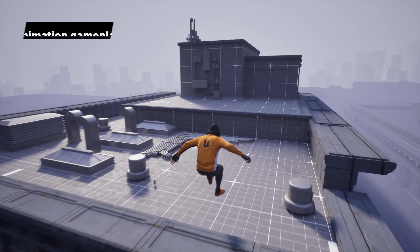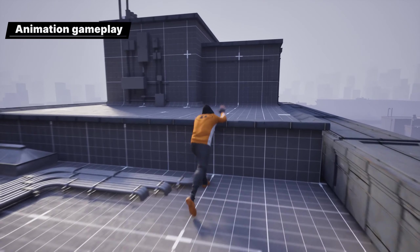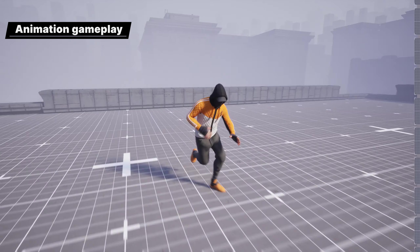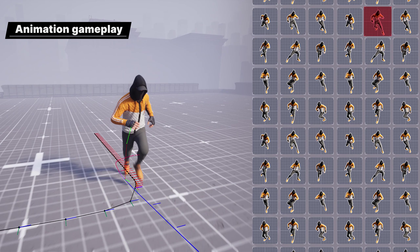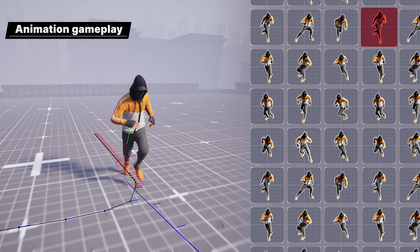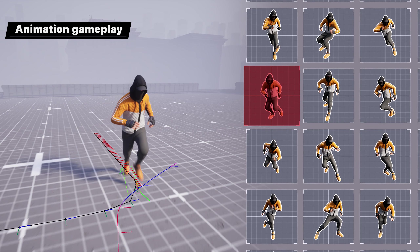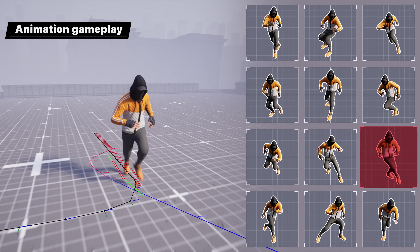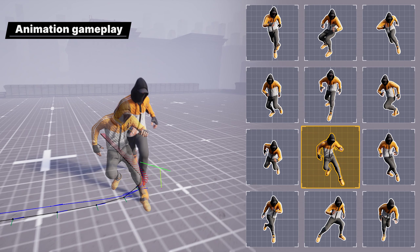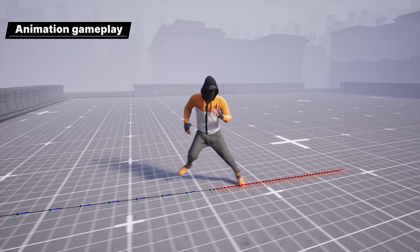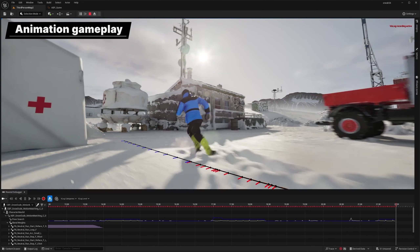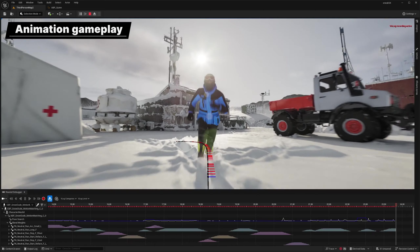Motion matching is now more robust, performant, and memory scalable. Now production-ready, this toolkit is used to select and transition animation clips at runtime by searching a database of captured animation, using the current motion information of the character in the game as the key. There's also a suite of debugging tools that gives visibility into its inner workings.